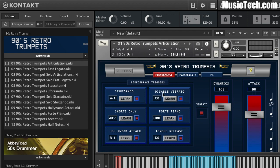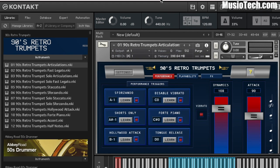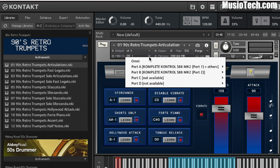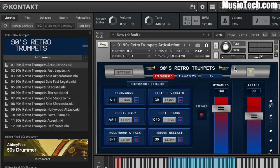What you guys see right here is just Kontakt loaded up and I've got the 90's Retro Trumpet installed. As you may know if you've used Kontakt at all, there's a really great feature where you can right-click a control and you have an option to learn the MIDI CC automation. I'm just setting it to MIDI channel number one here on port A.